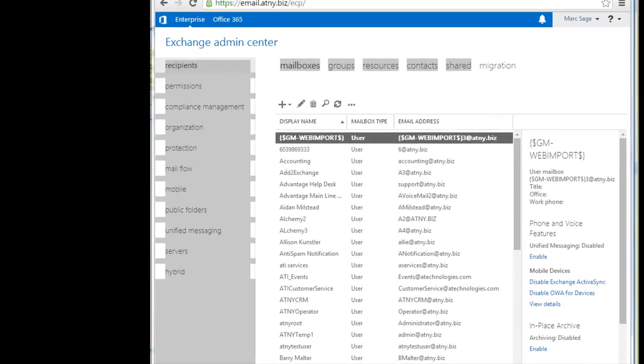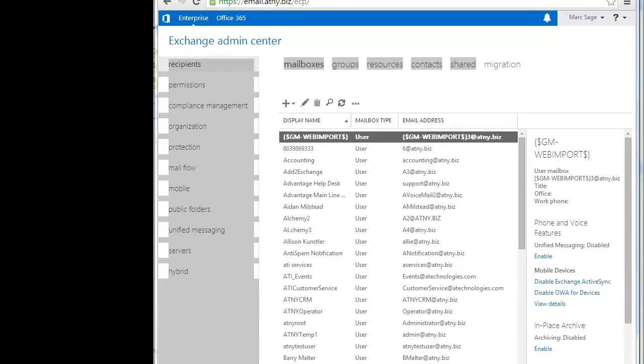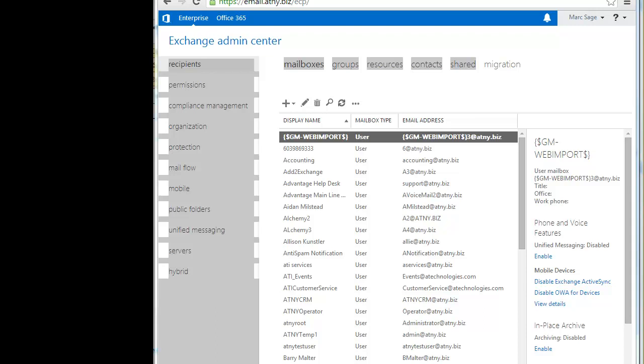To prevent the Exchange Categorizer from resolving the recipient information, we need to create a transport rule. Exchange moves the messages to the specified POP3 account because the message is moved. Any email addresses listed in the CC and DCC fields are ignored. Only the POP3 account receives the message. For the purposes of this training, we will be using Exchange 2013. To create the transport rule, we will need to open the Exchange Admin Center.